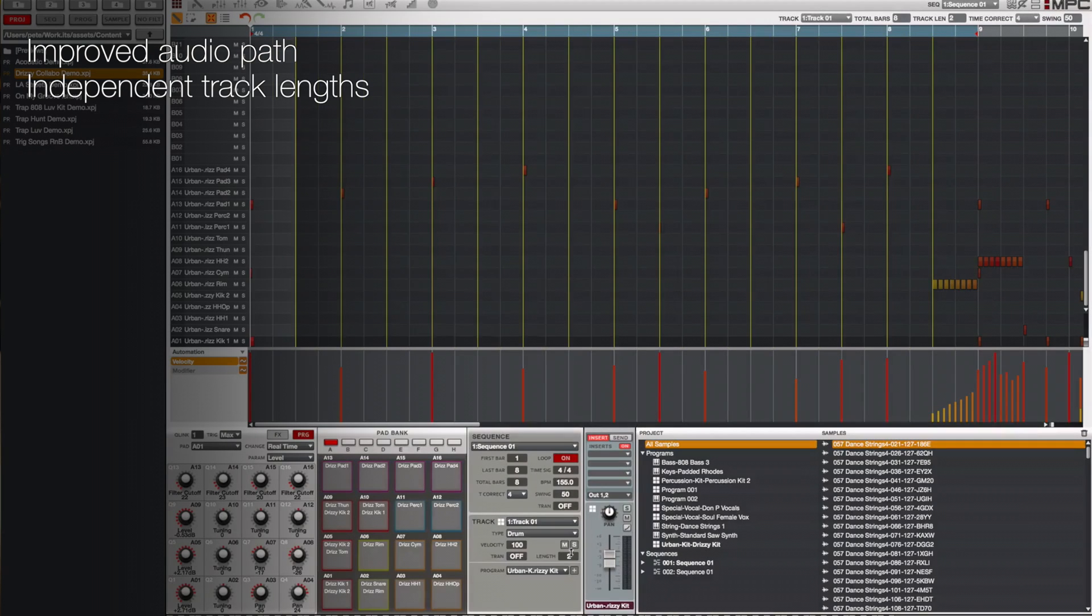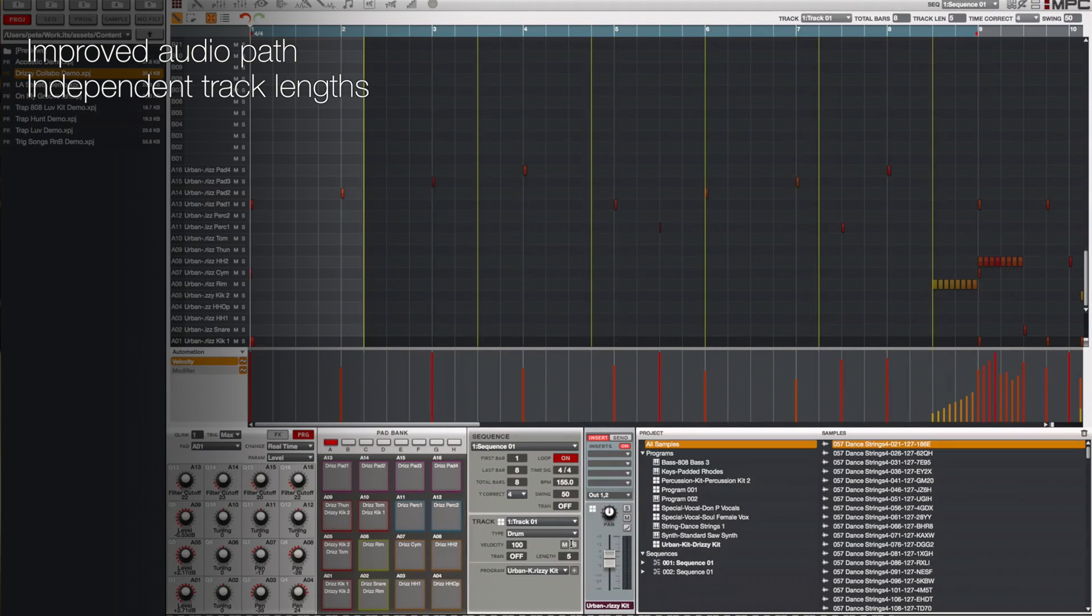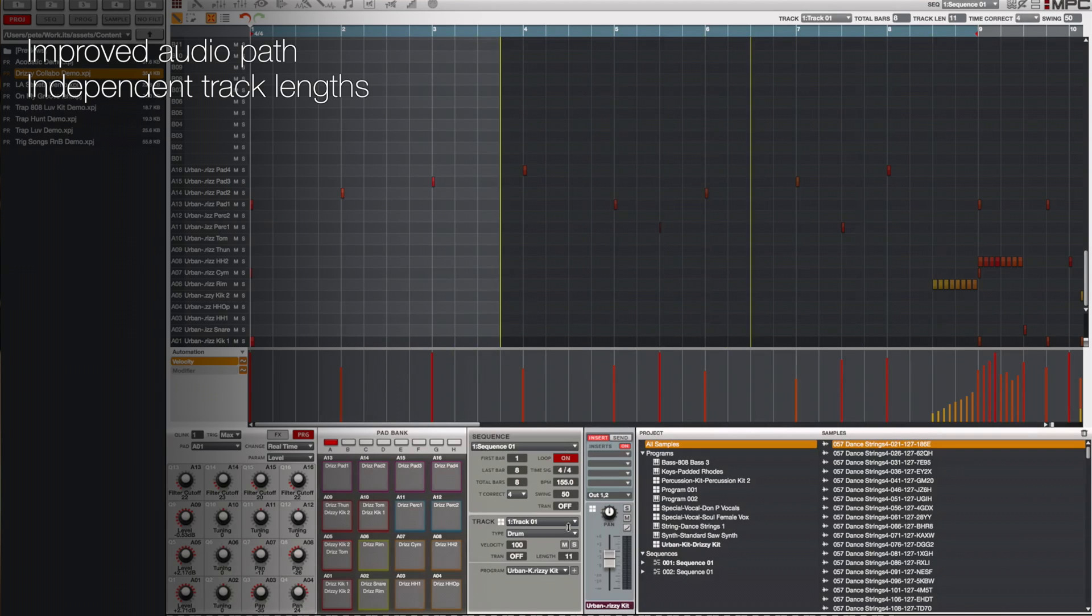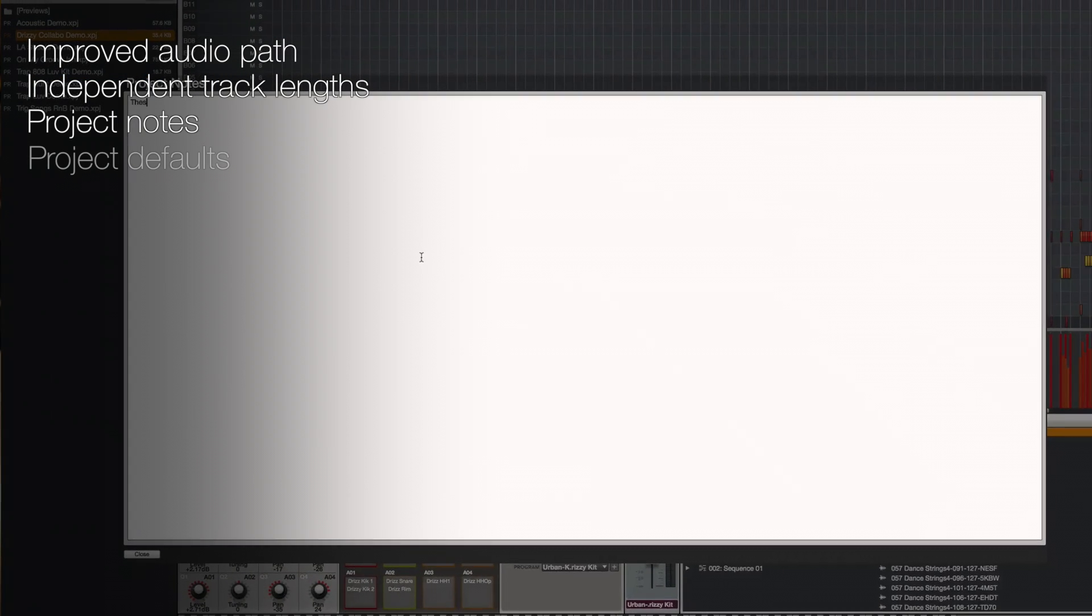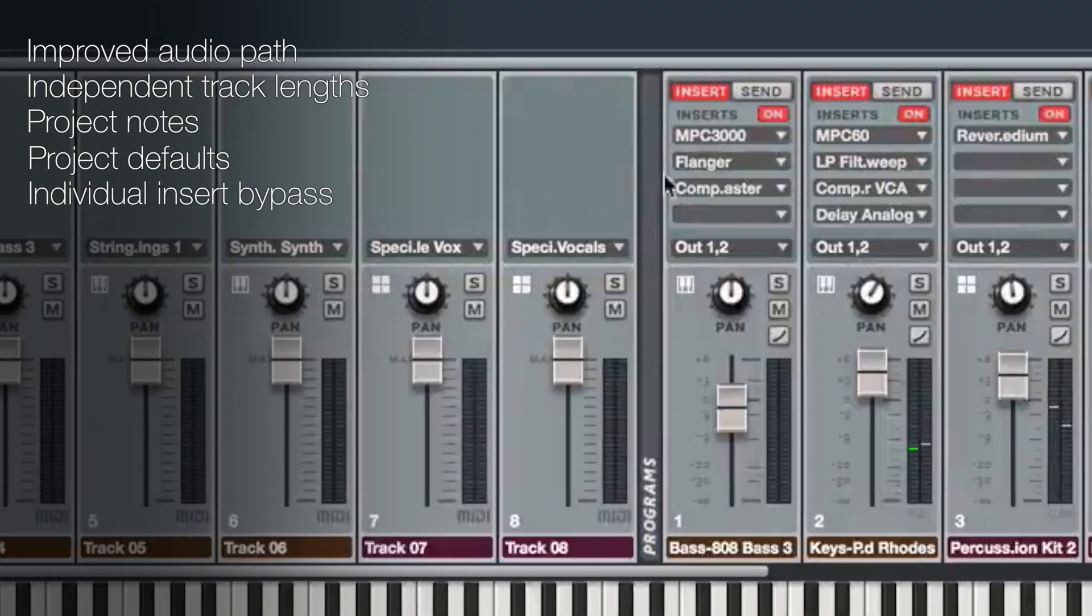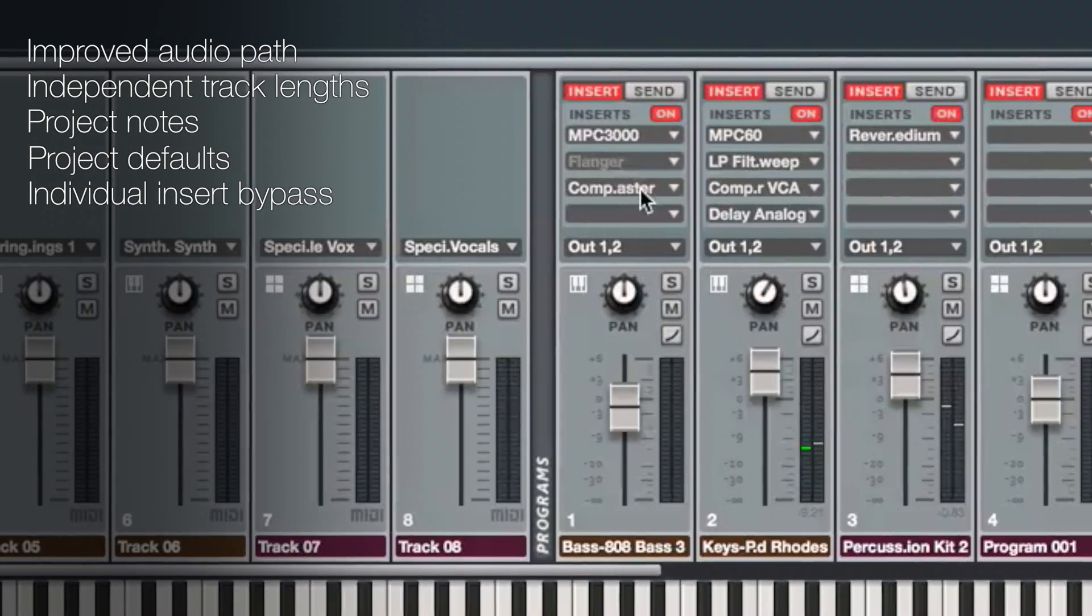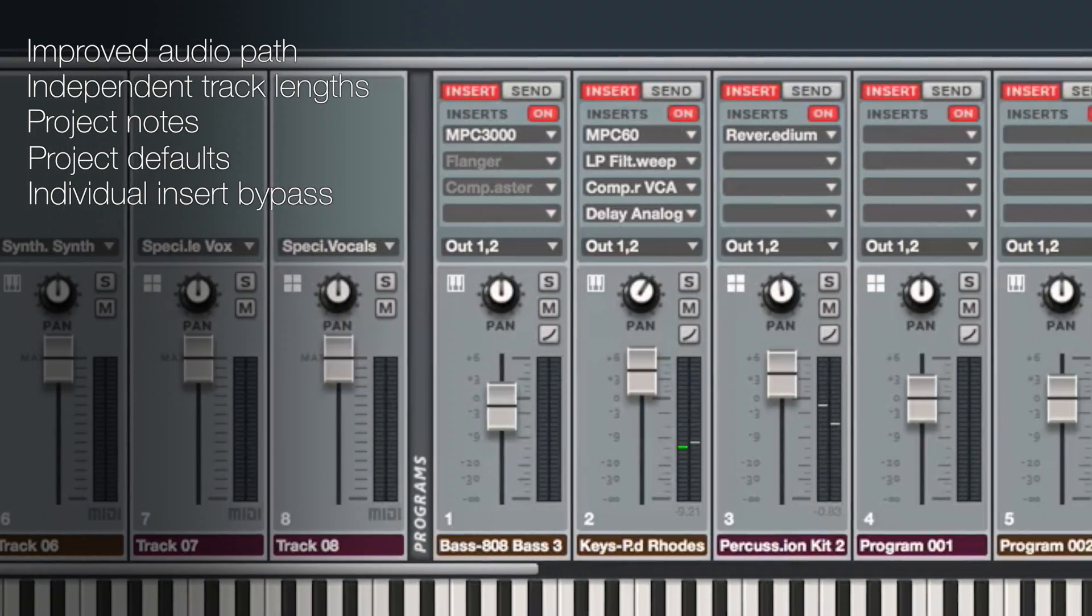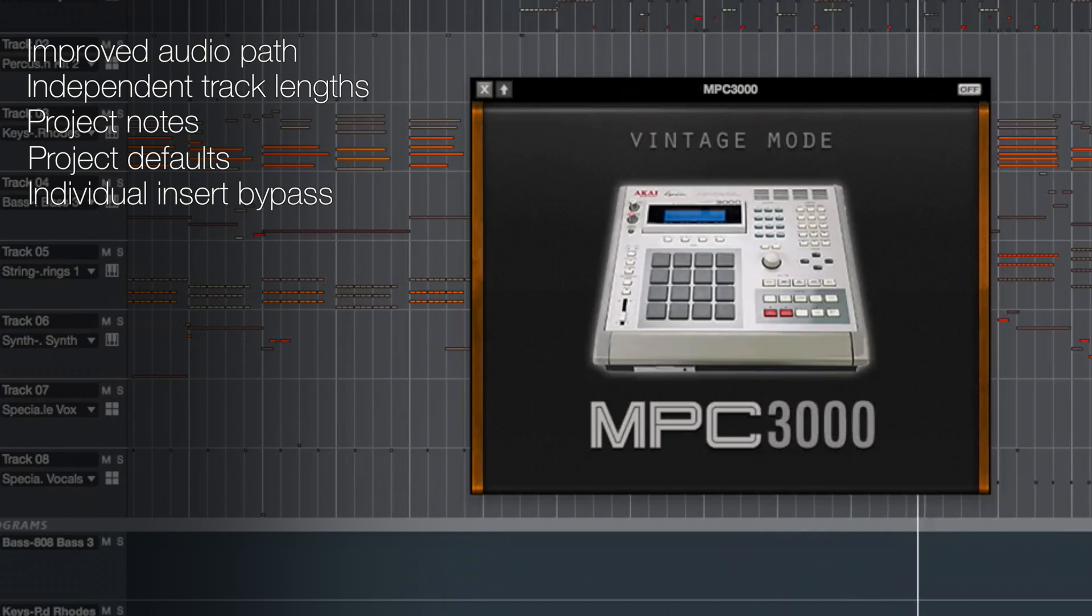Independent track lengths allow you to set a track length independently of the sequence's length. We've added useful project notes and project default values features. Individual insert bypass allows you to silence one of the inserts on a channel strip without disabling all inserts.